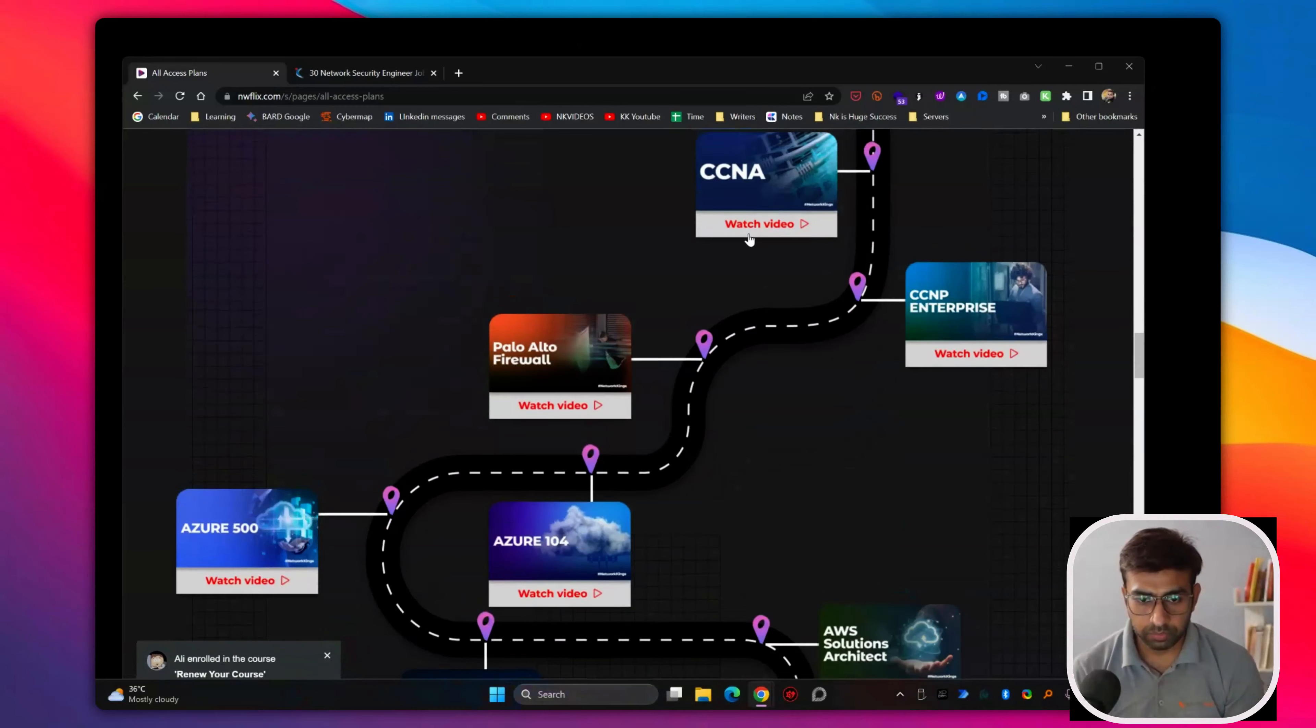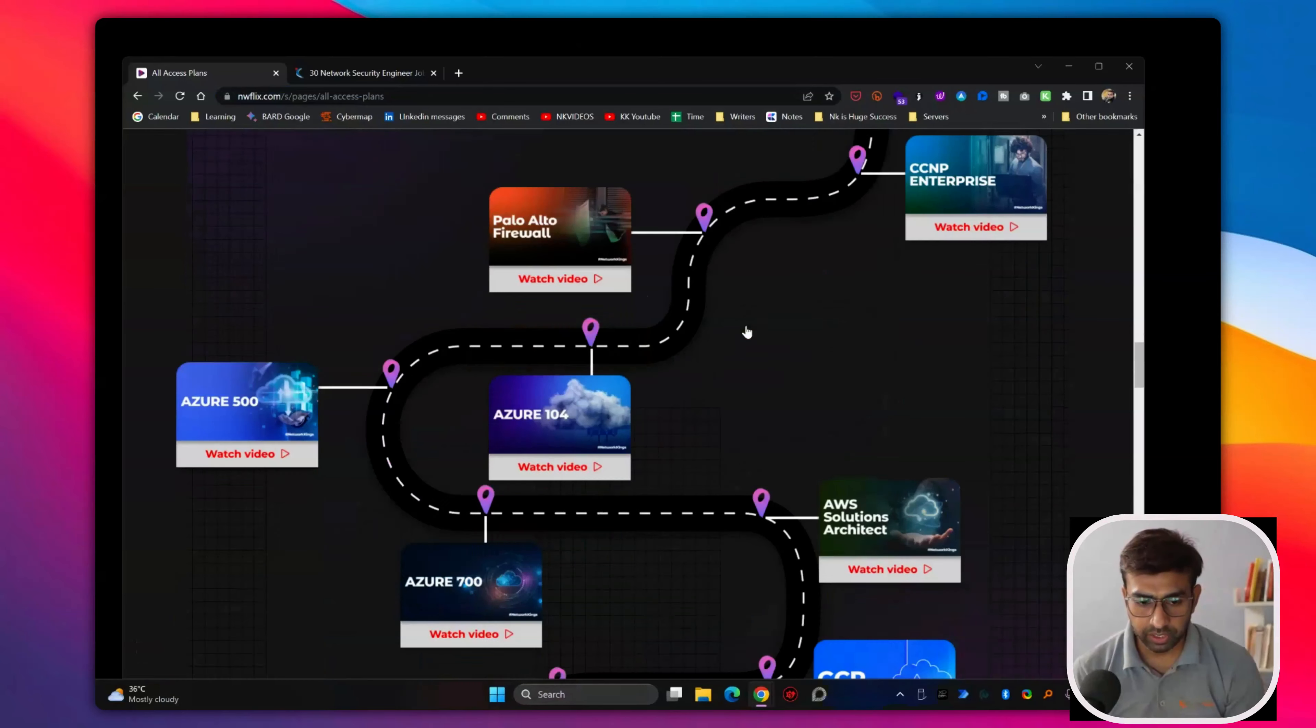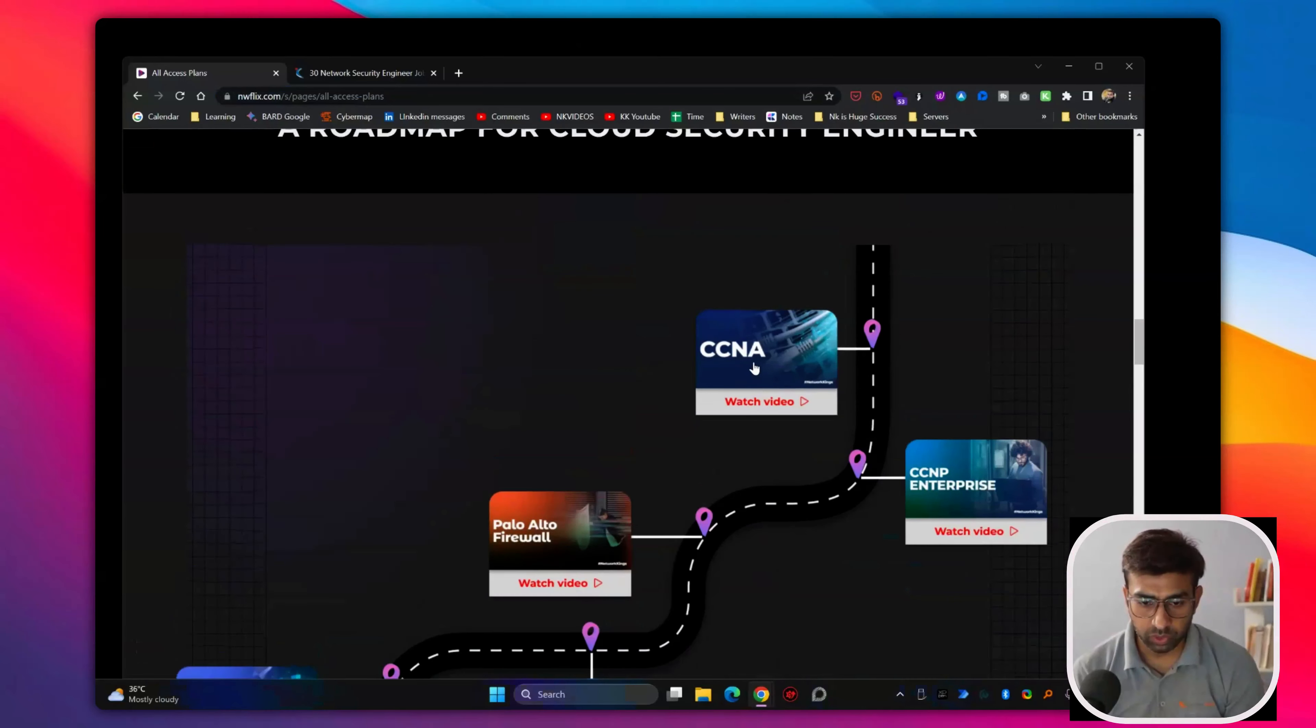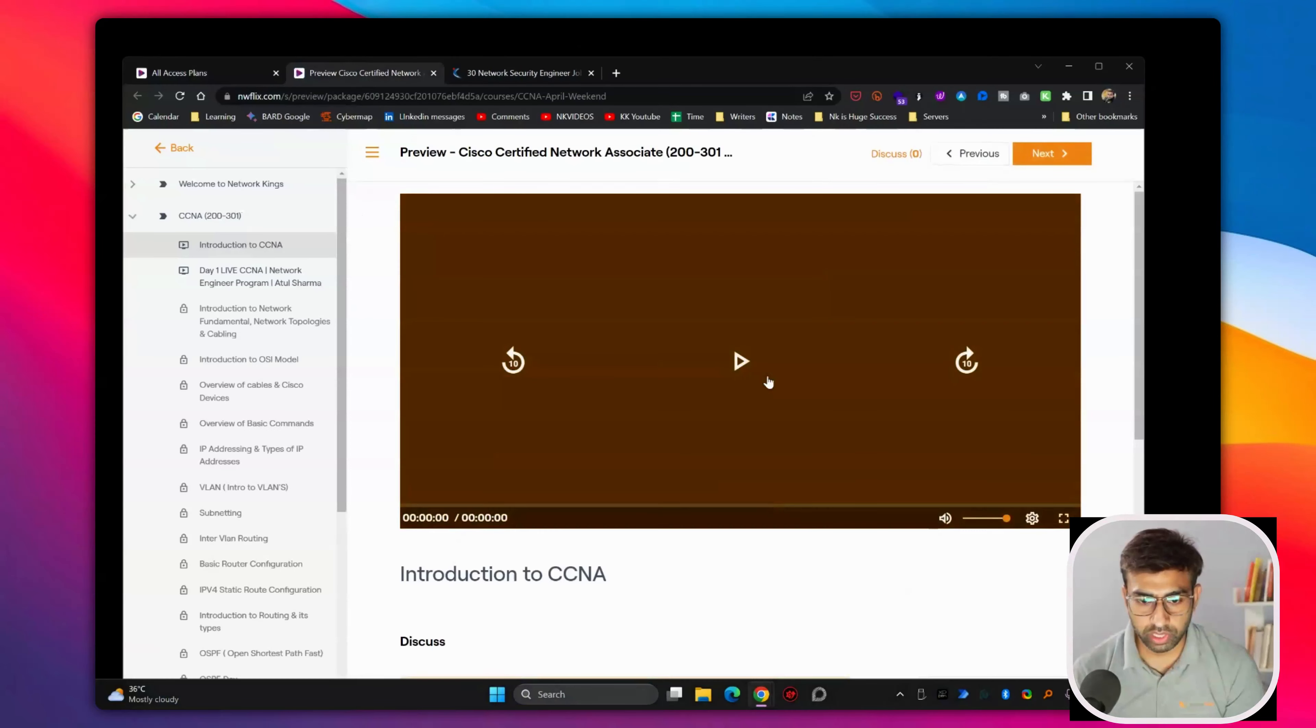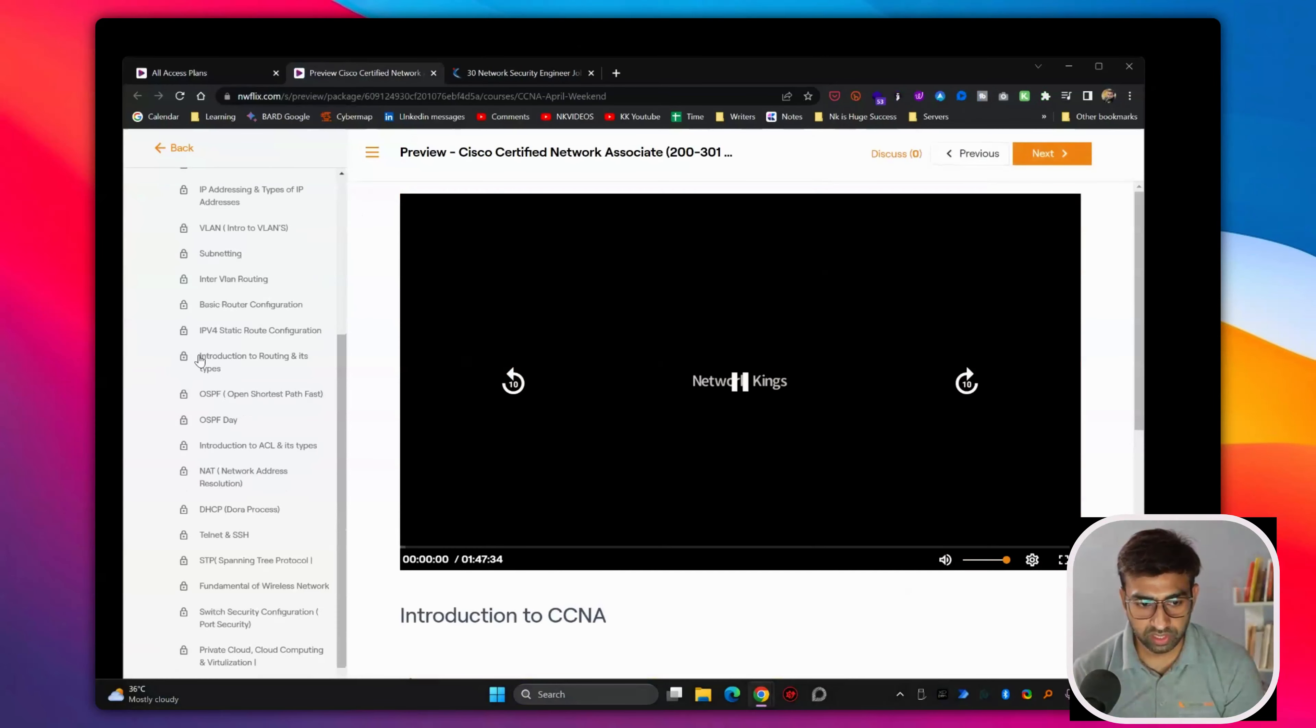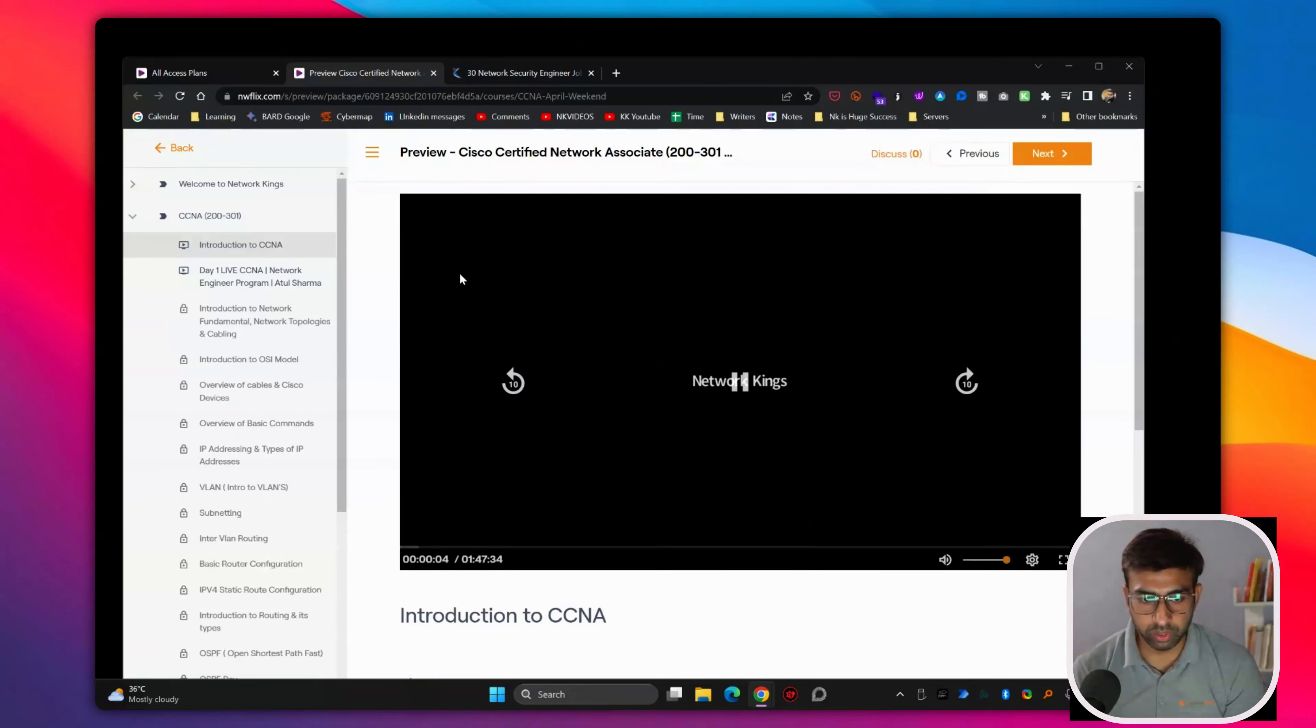If you take this all access pass, if you feel like you can learn yourself, this is one year access and you will be able to complete most of the courses and all the video lecture series are here. You can see this is the complete content of CCNA.